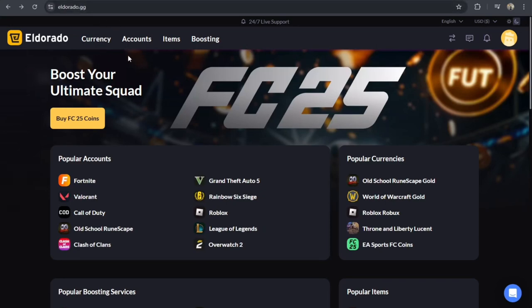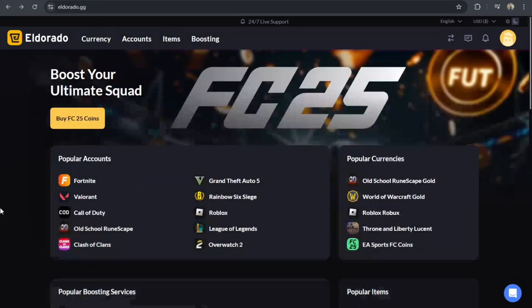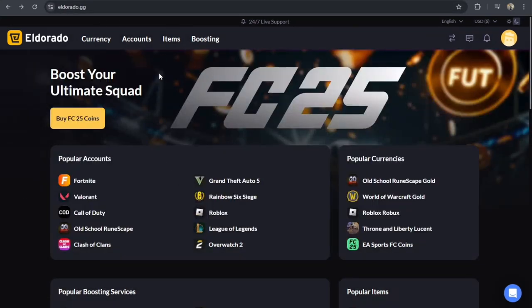Hey everyone! In this video, I'm going to show you how to buy Roblox from Eldorado.gg. It's very quick and easy, so let's get started.